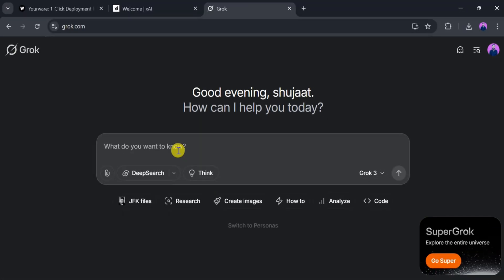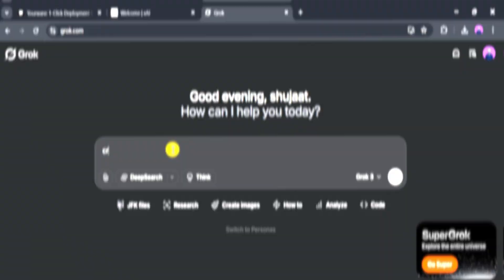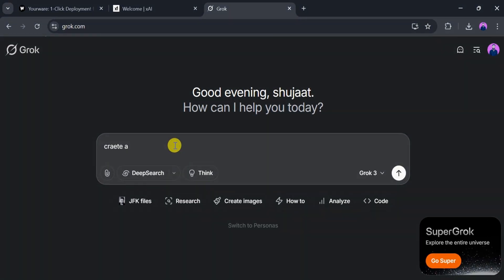Now, let's create a game with Grok AI and deploy it using YourWare. First, open Grok AI and type the following prompt: Create a snake game in HTML, CSS, and JavaScript, and also use graphics. Write the CSS inline.